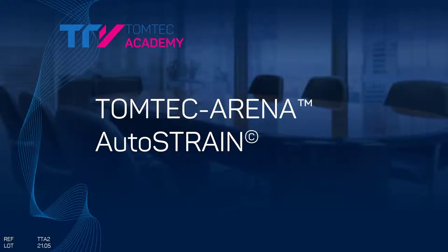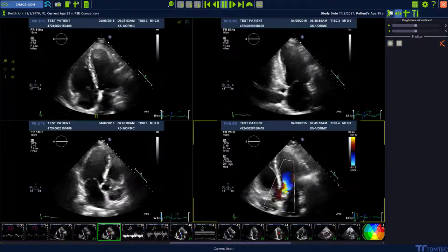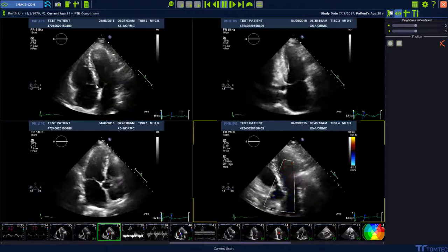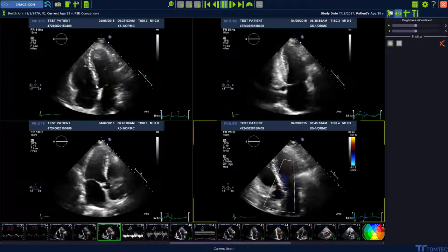Welcome to our AutoStrain tutorial. AutoStrain performs an automatic three-plane strain analysis of the entire left ventricle.